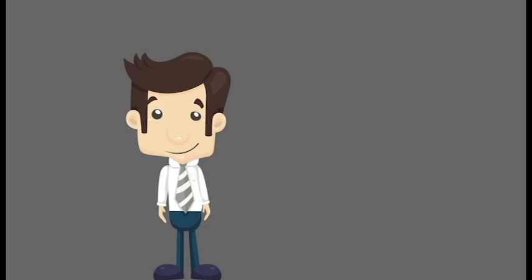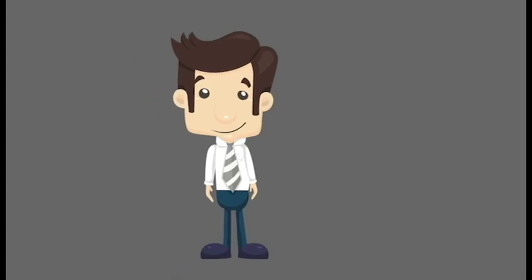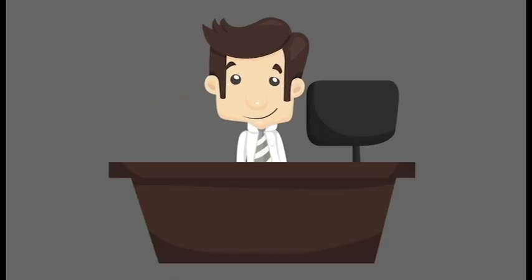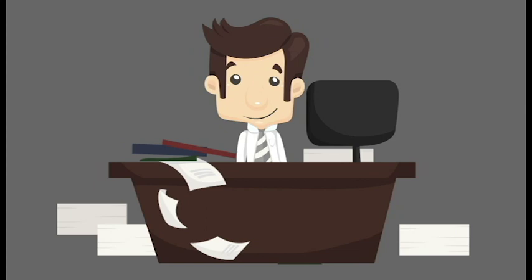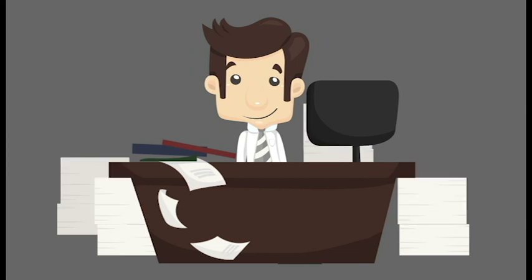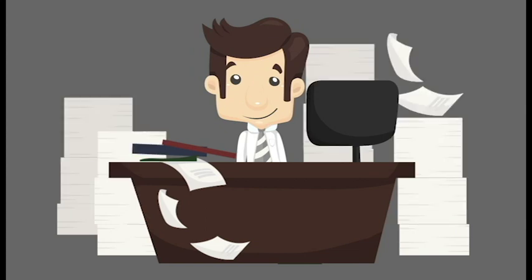Meet Adam. Adam is a Chief Compliance Officer. Adam is tasked with tracking all types of company information.